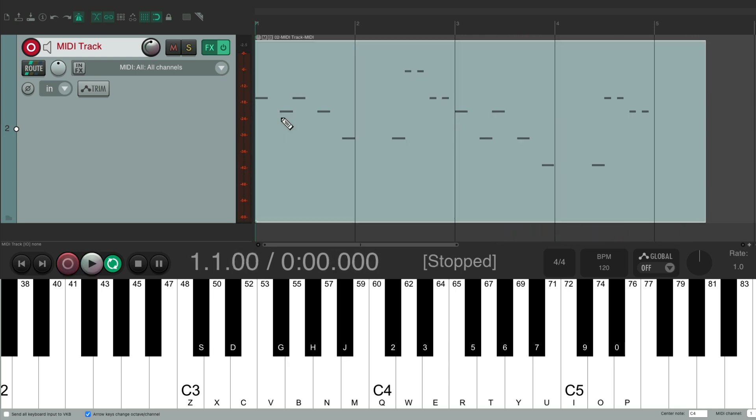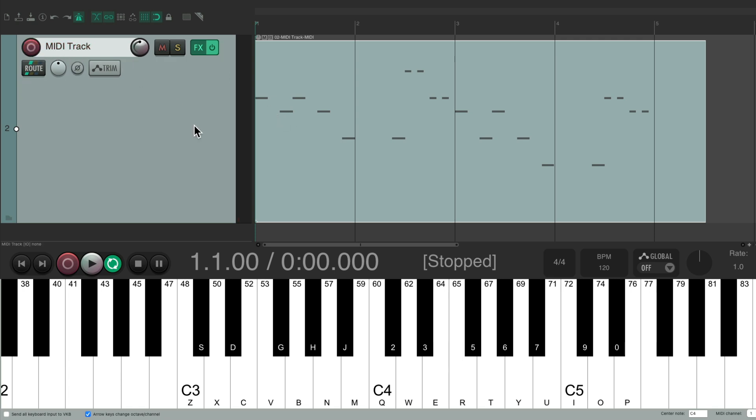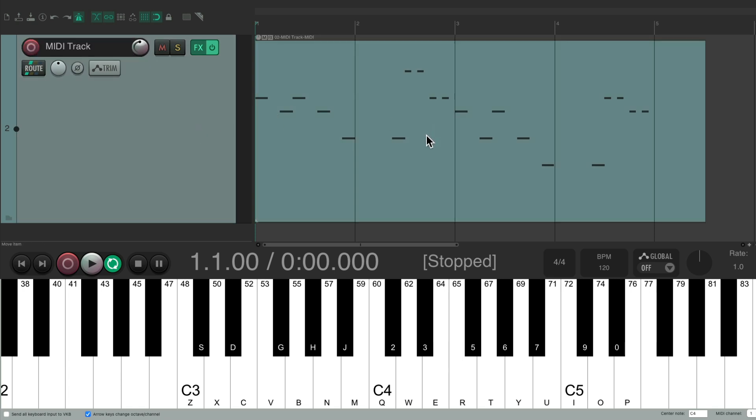And we're done. Hit stop. We could take it out of record. And we could play back our MIDI part, which is now triggering our VST instrument.